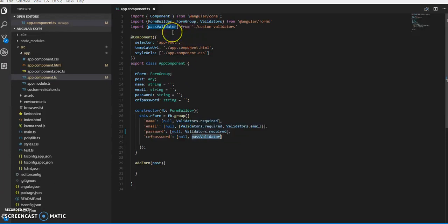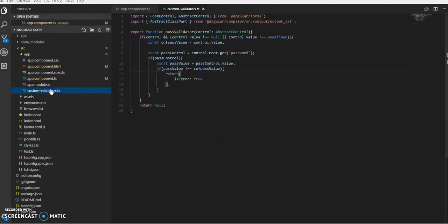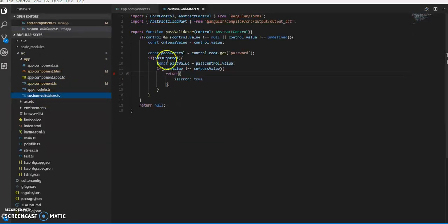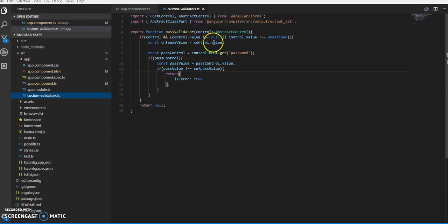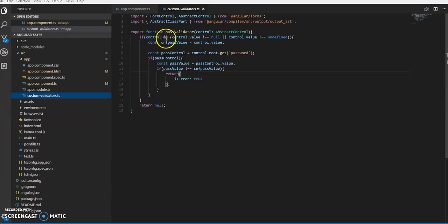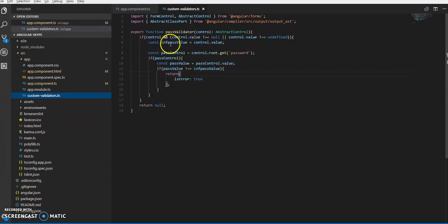For password and confirm password, we're passing our custom validator - passwordValidator. This is a new file we created called custom.validator. We export function passwordValidator with control of type AbstractControl. First, we're checking if control and control.value is not null or undefined.